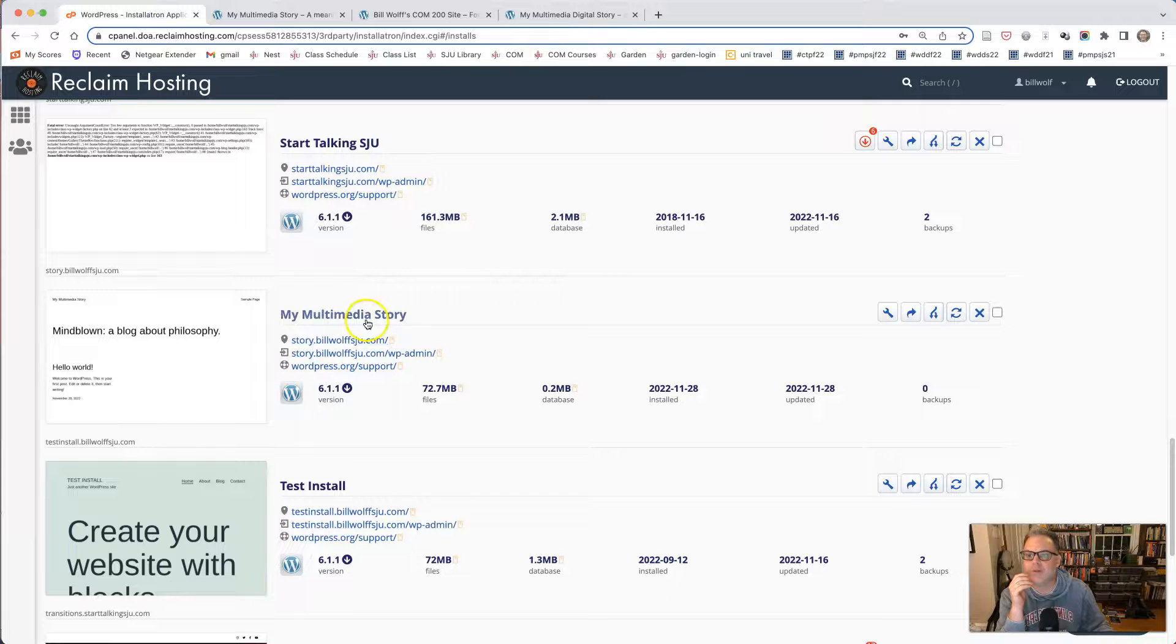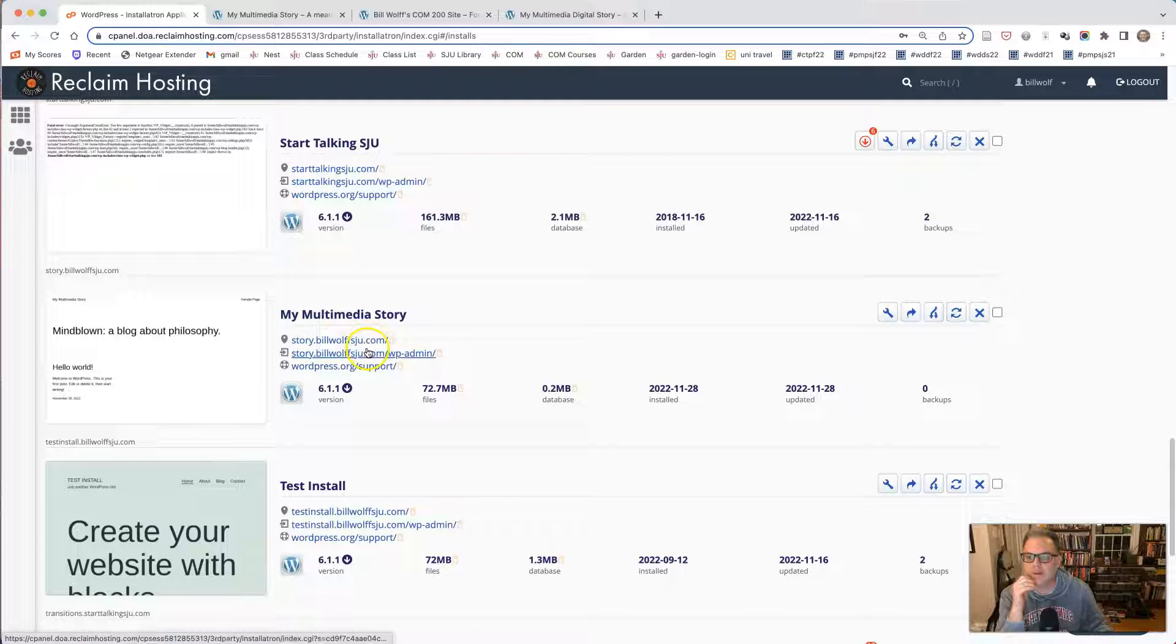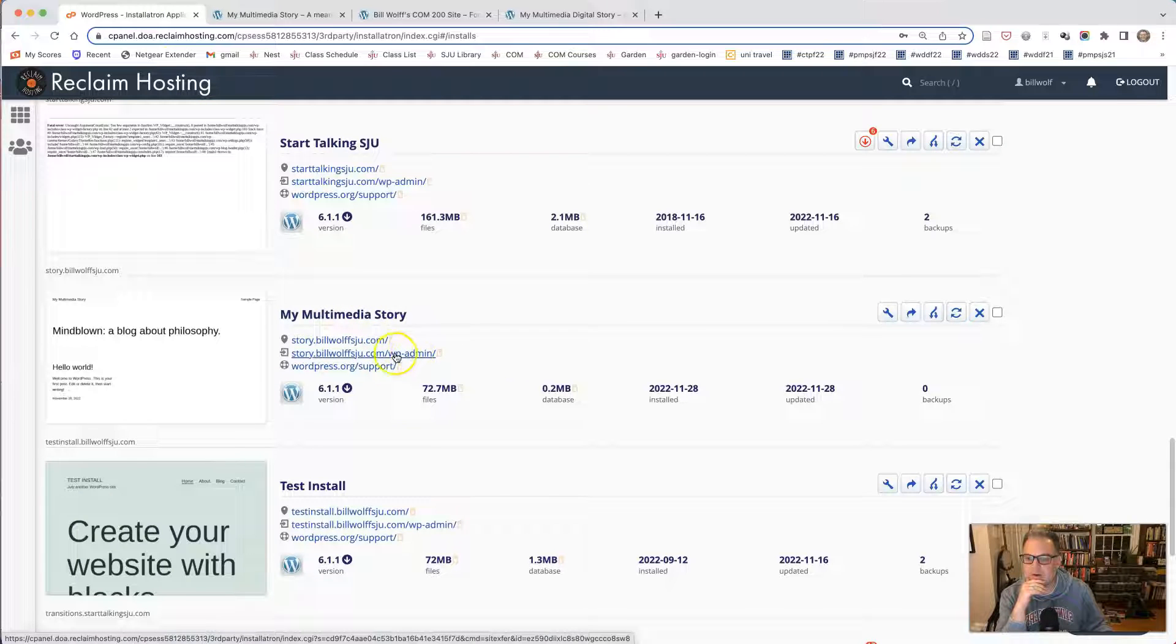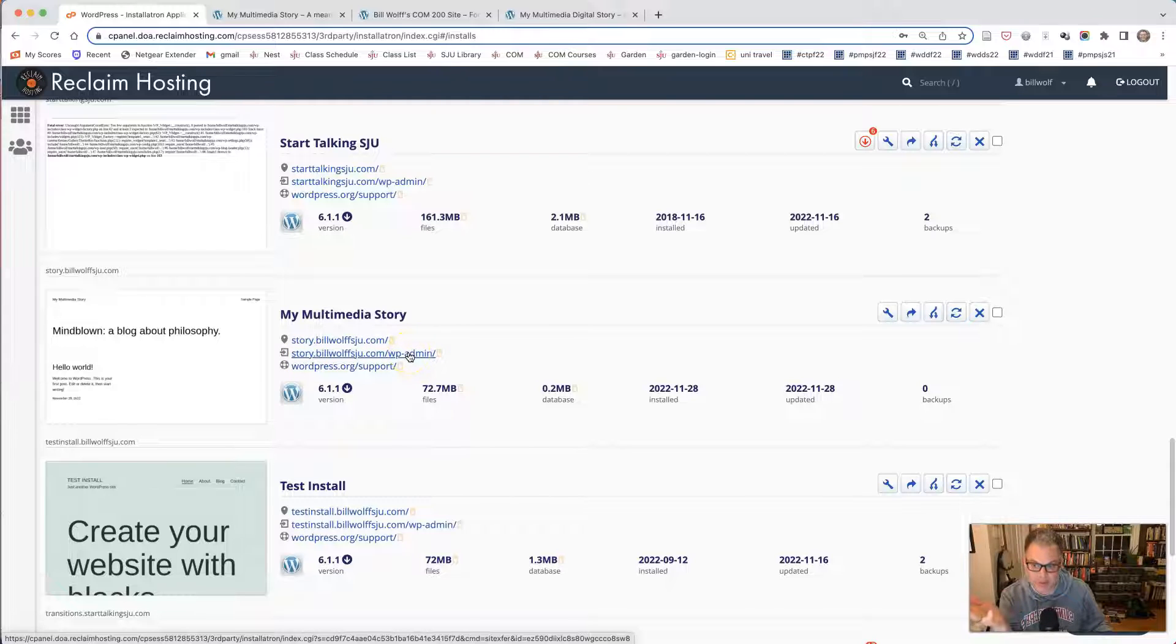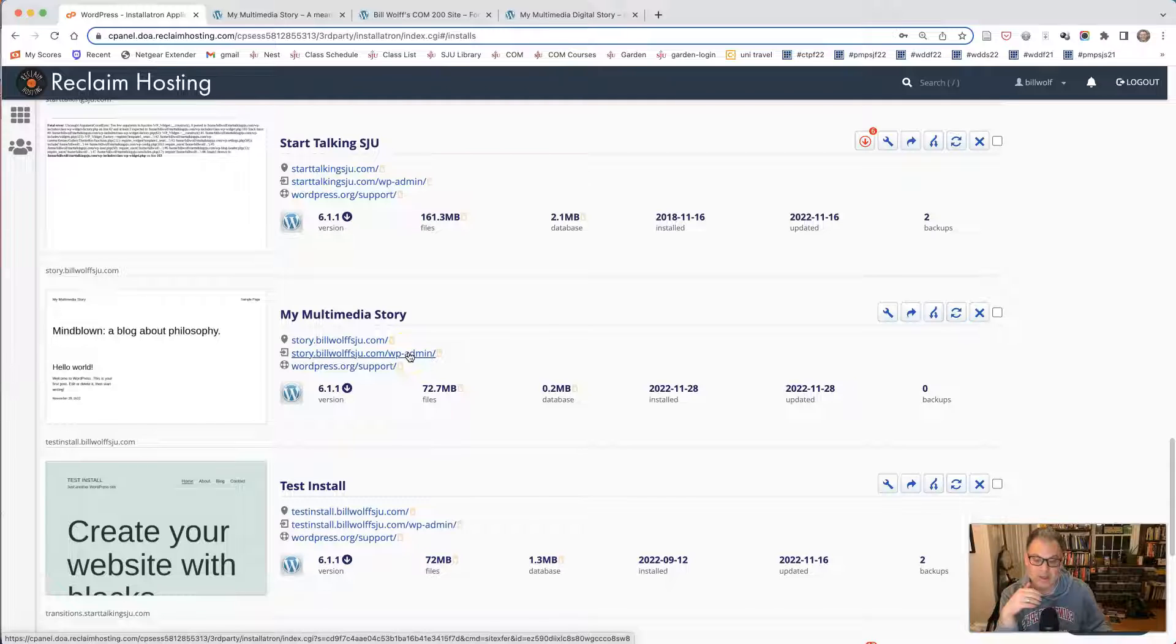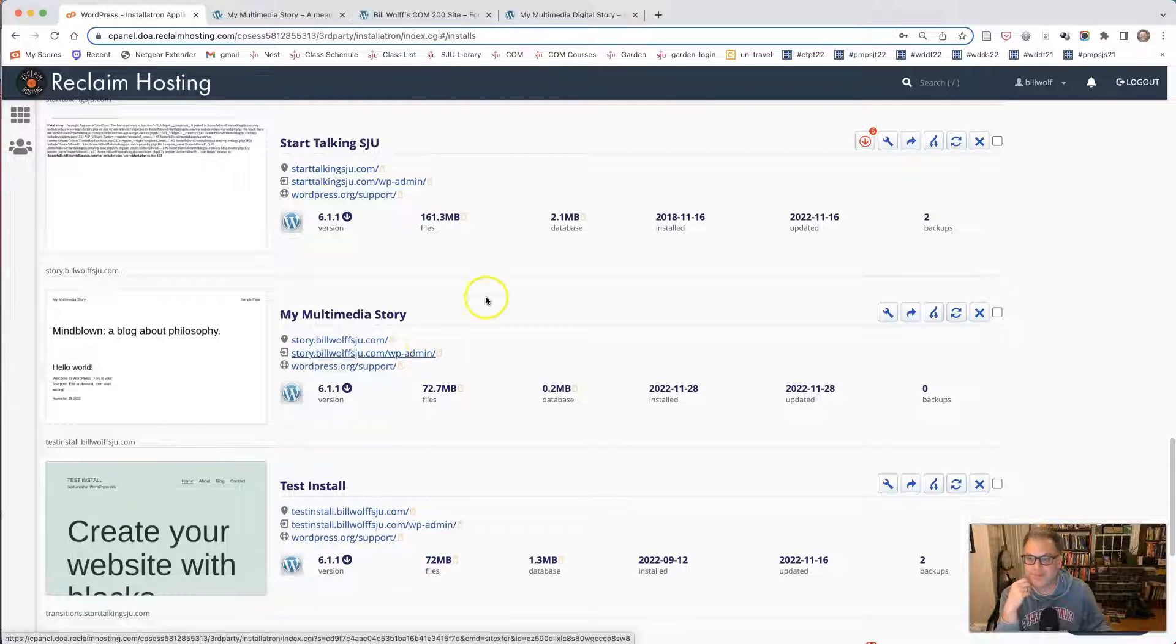When I want to go to the admin, I would click on story.billwolfsju.com slash WP admin. And then I would be able to log in and change the theme and do everything else that I need to do, create the content and so on.